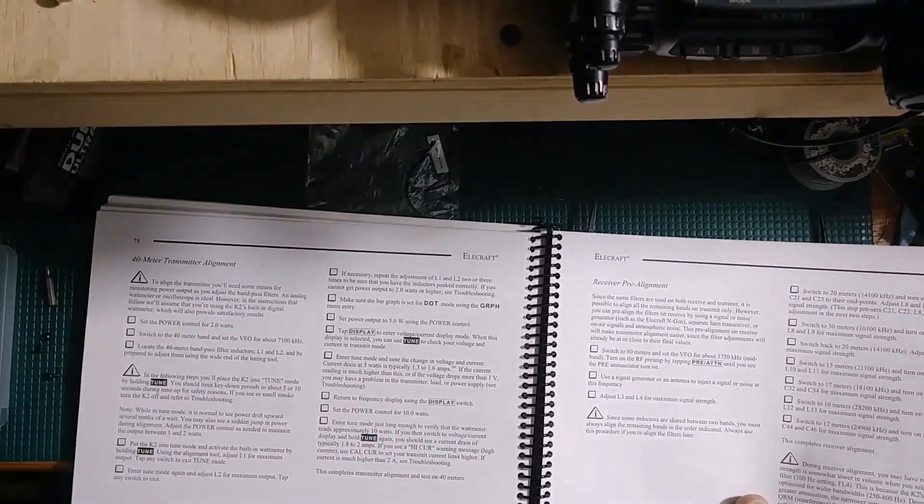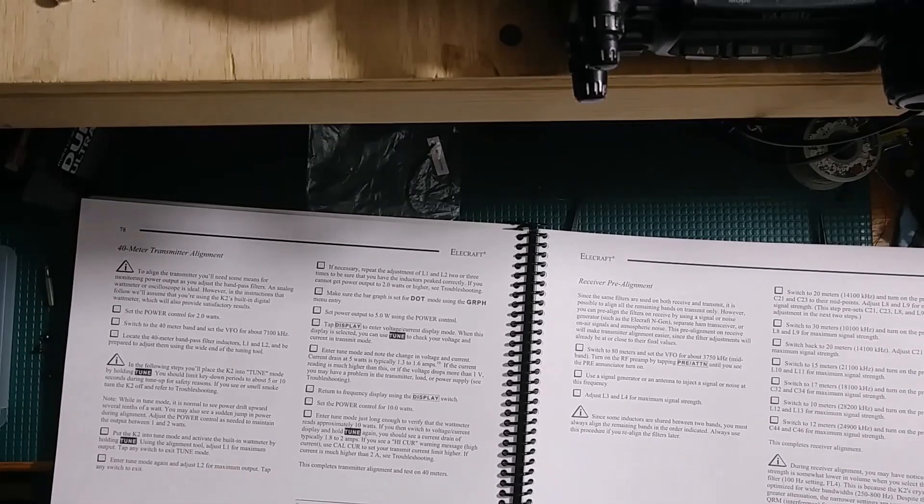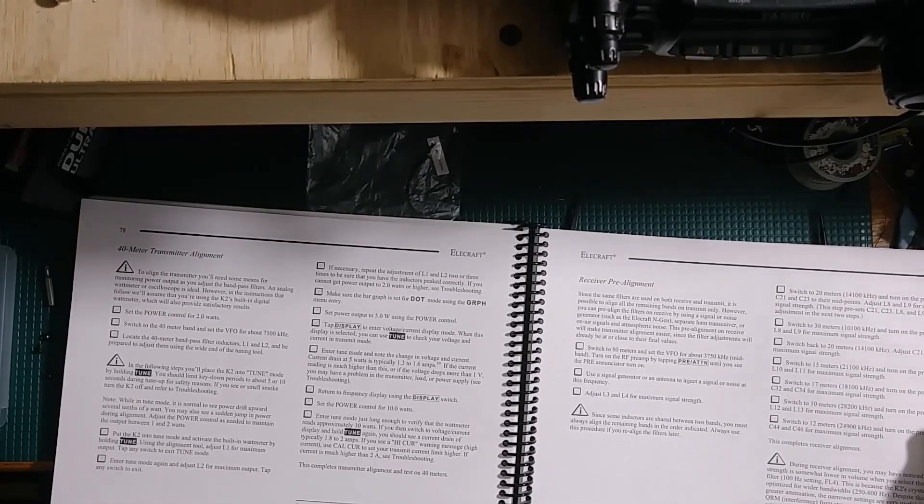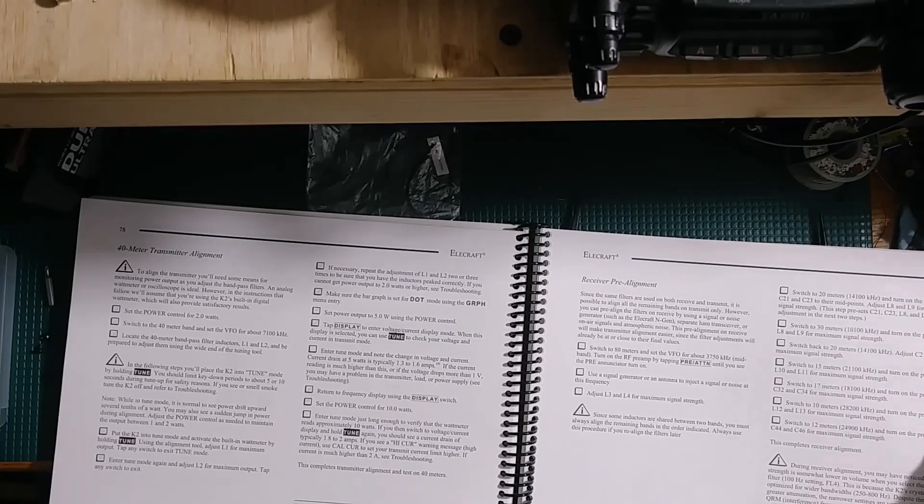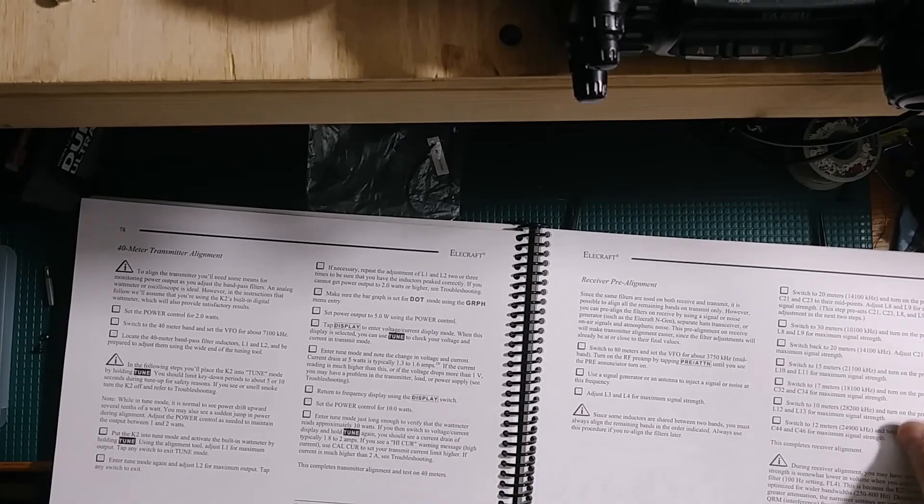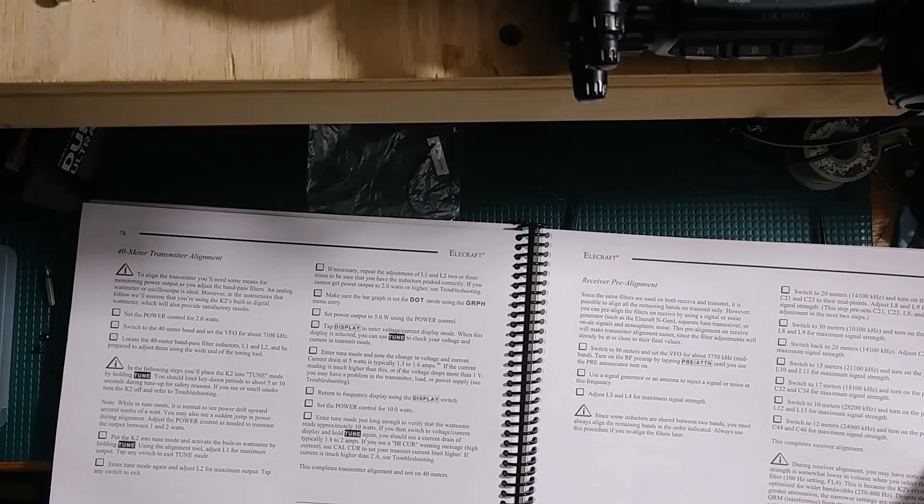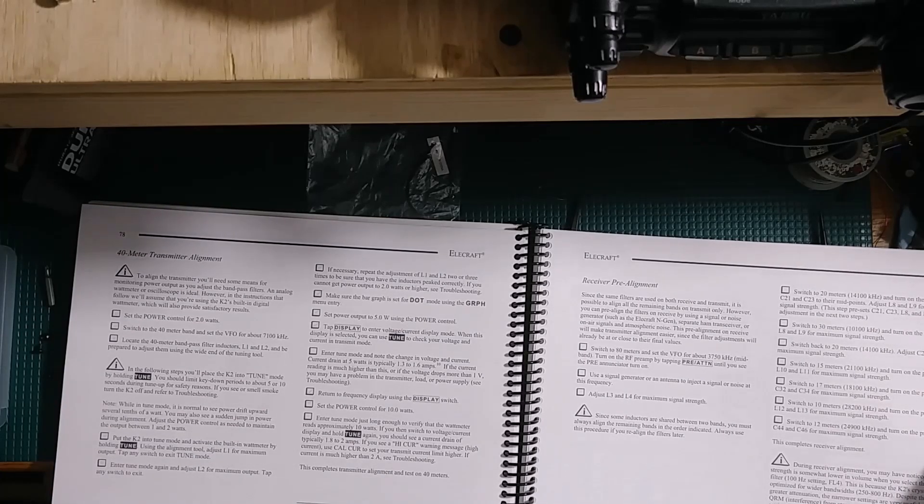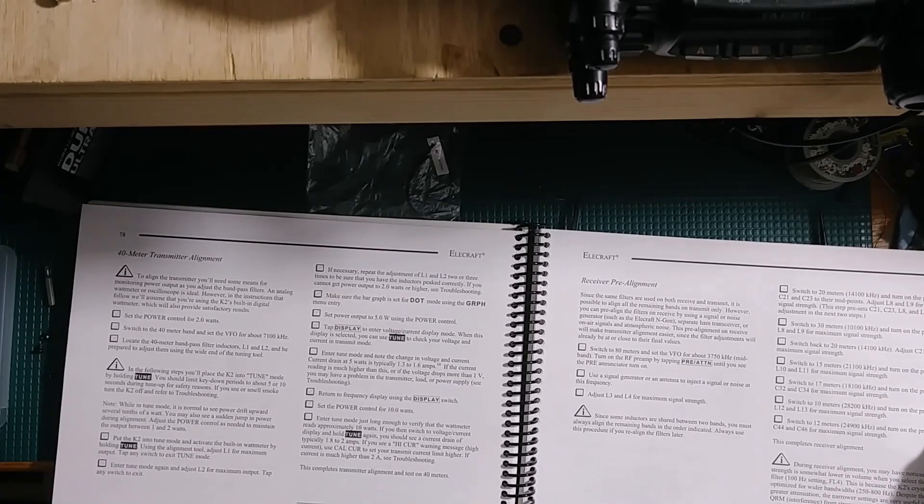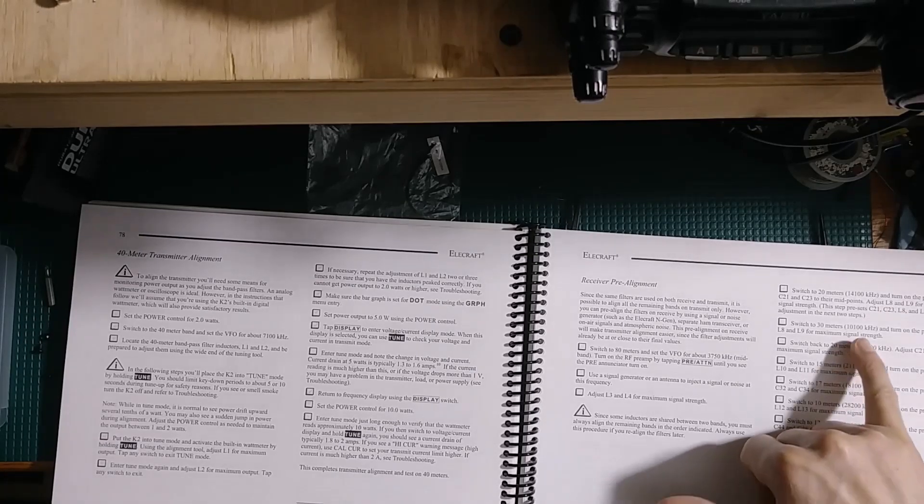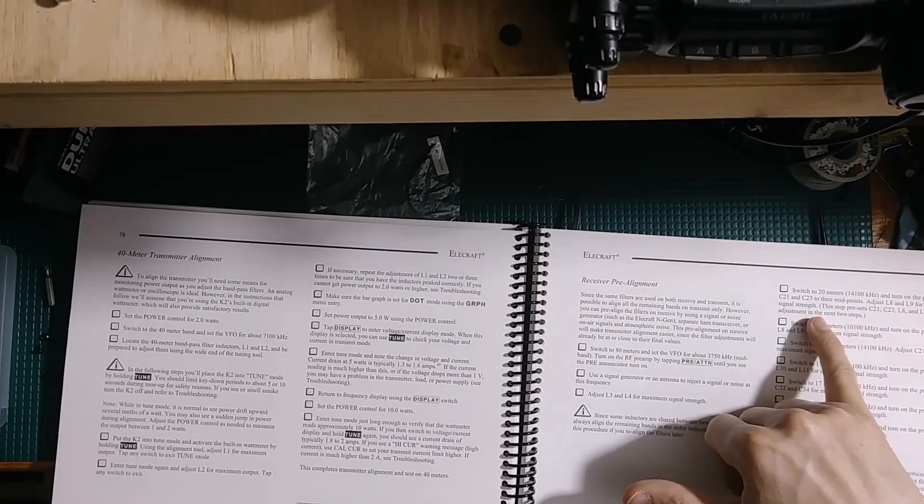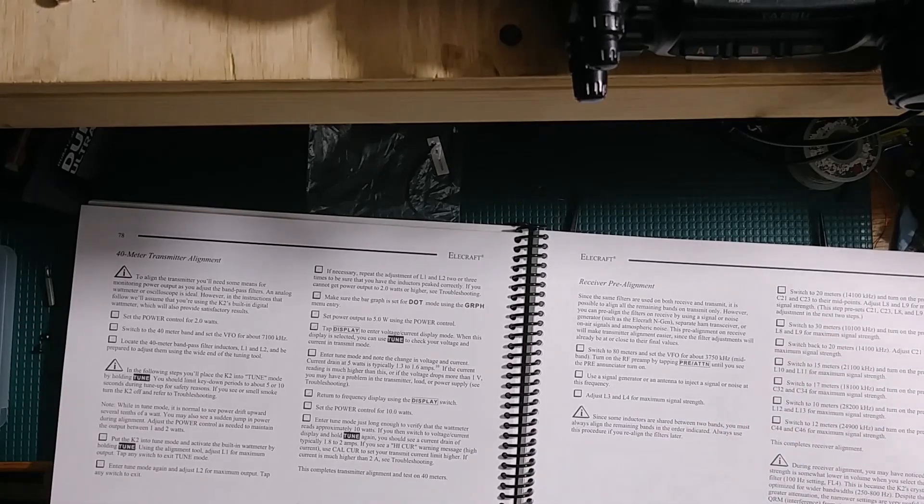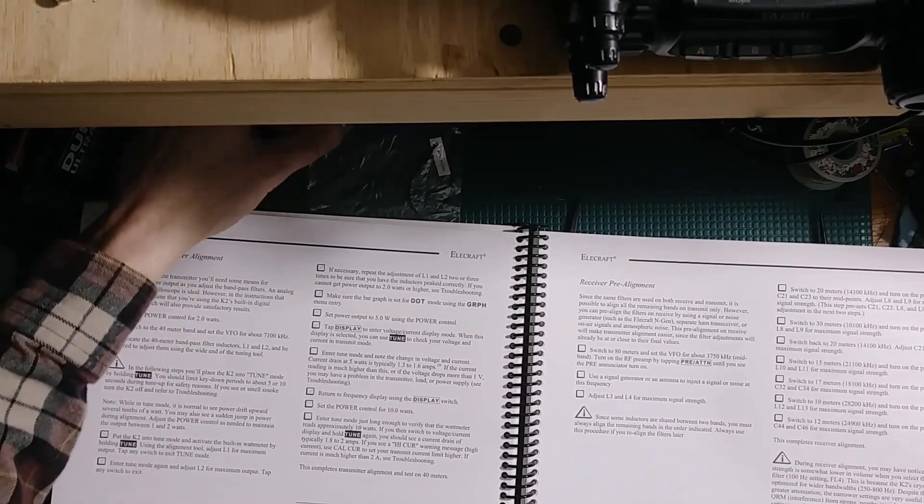The general theory is just to peak the signal, which is essentially what we're going to do here with the tracking generator. If you read through the manual, pages 78 and 79 cover the 40 meter transmitter alignment and the receiver pre-alignment. The general theory with all the different filter sections is you set the capacitors to their midpoints, and then you adjust the inductors to tune in the second band.